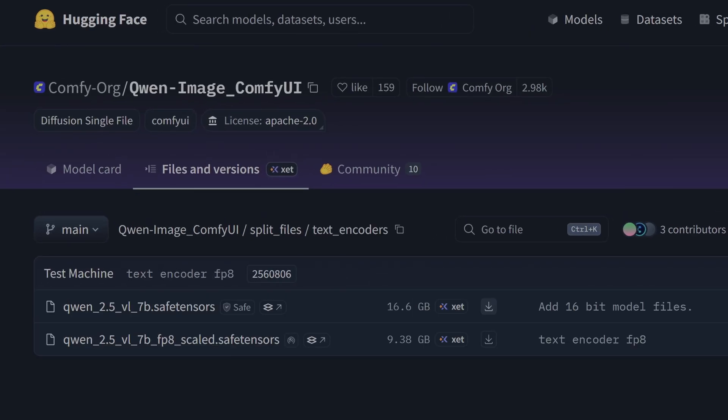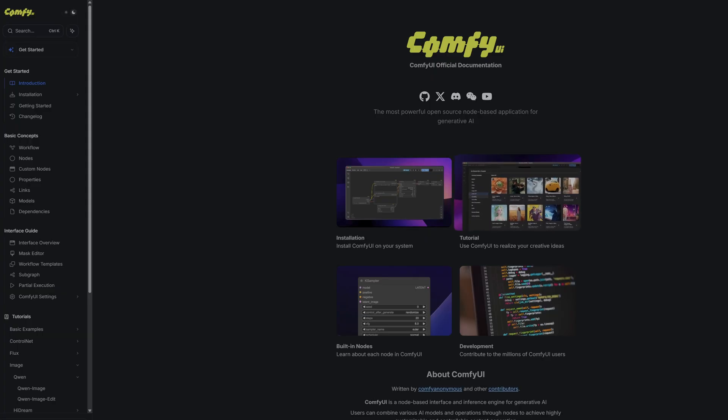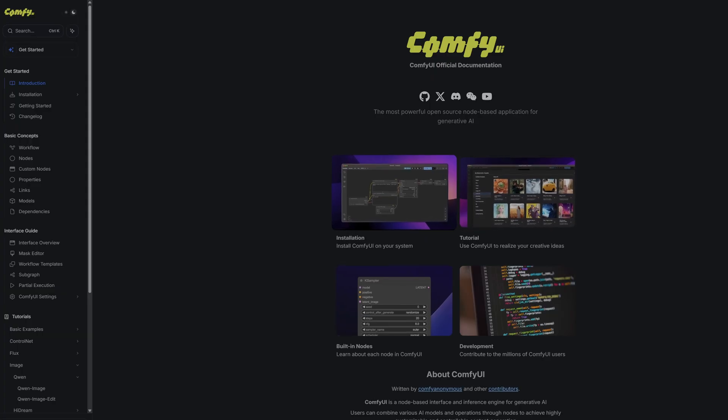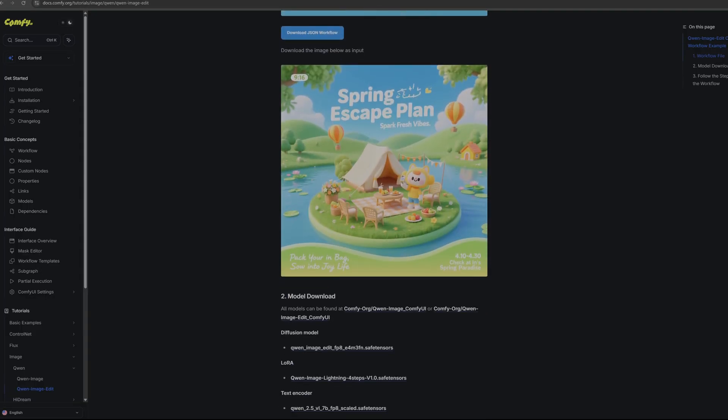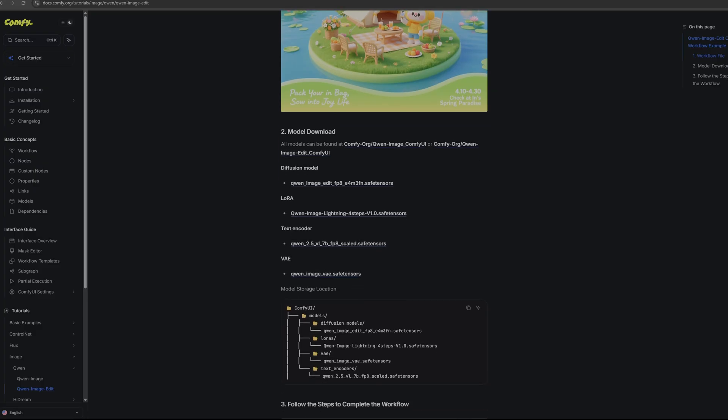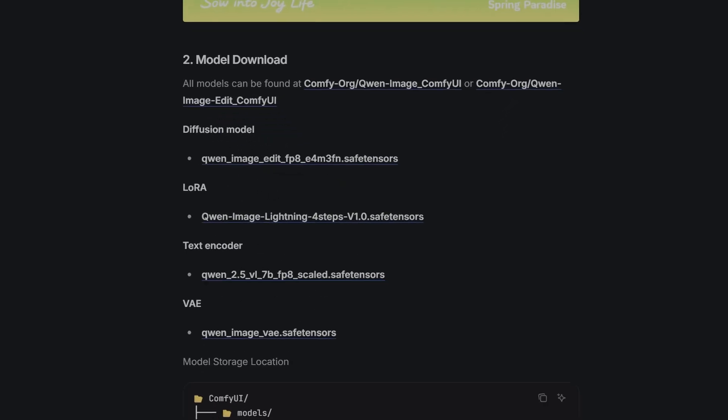Next you'll need the specific VAE for this model, which is the Quen Image VAE dot safetensors. And critically, you'll need the brains of the operation - the text encoder. And this is the 7 billion parameter Quen 2.5 vision language model. I'll be testing both the fp16 and the fp8 versions. Now to significantly speed things up we are also adding one more file - a performance LoRA.